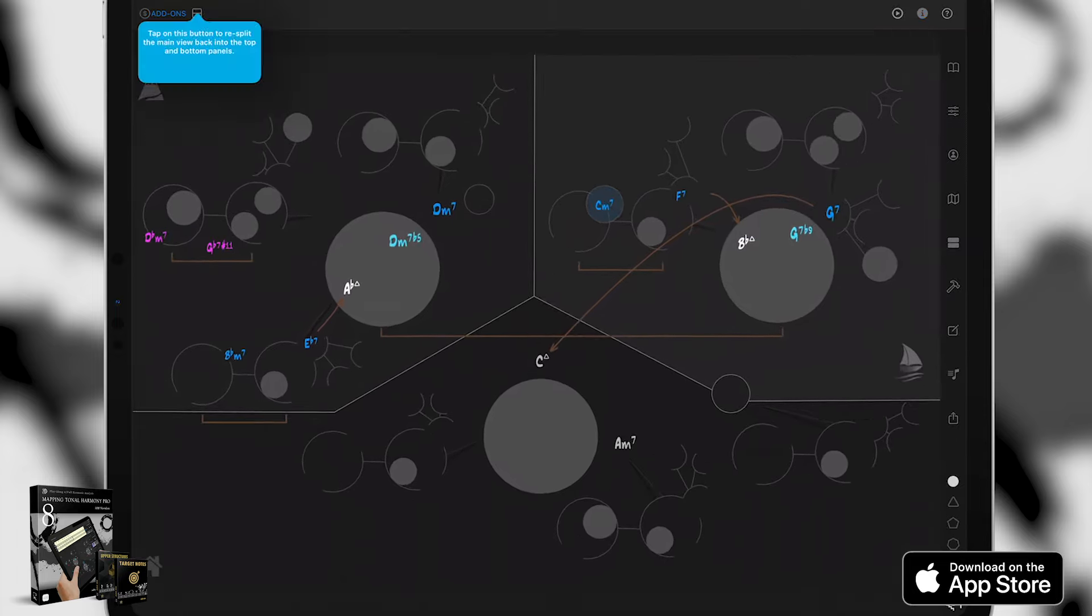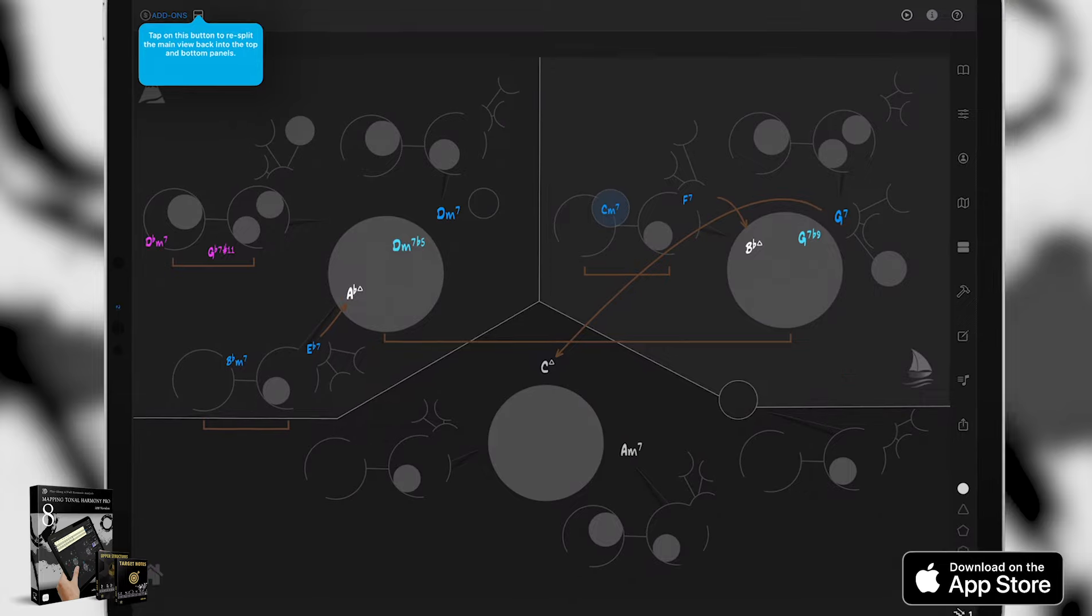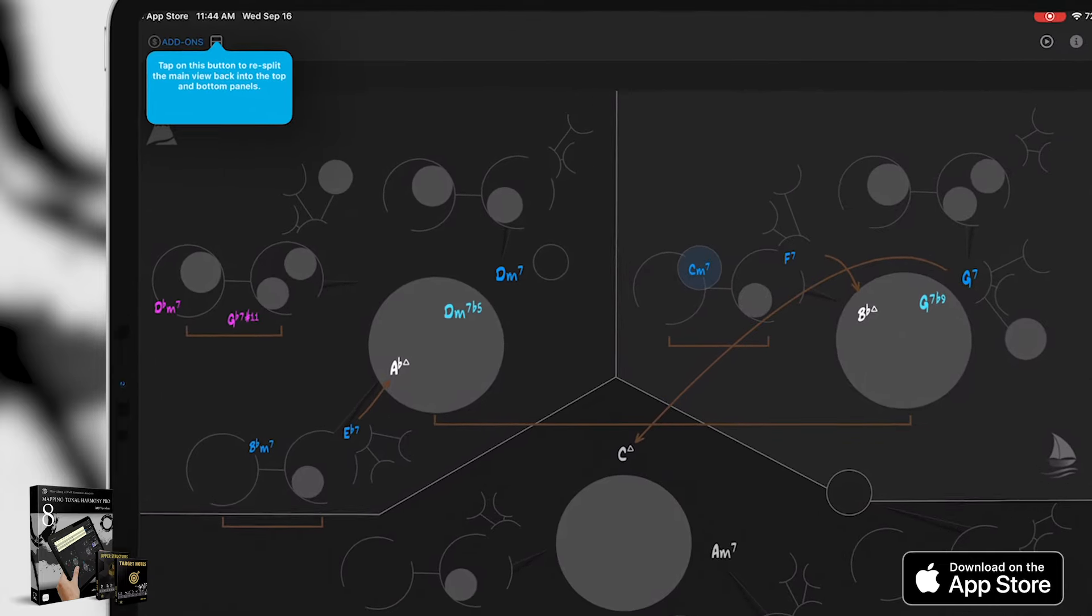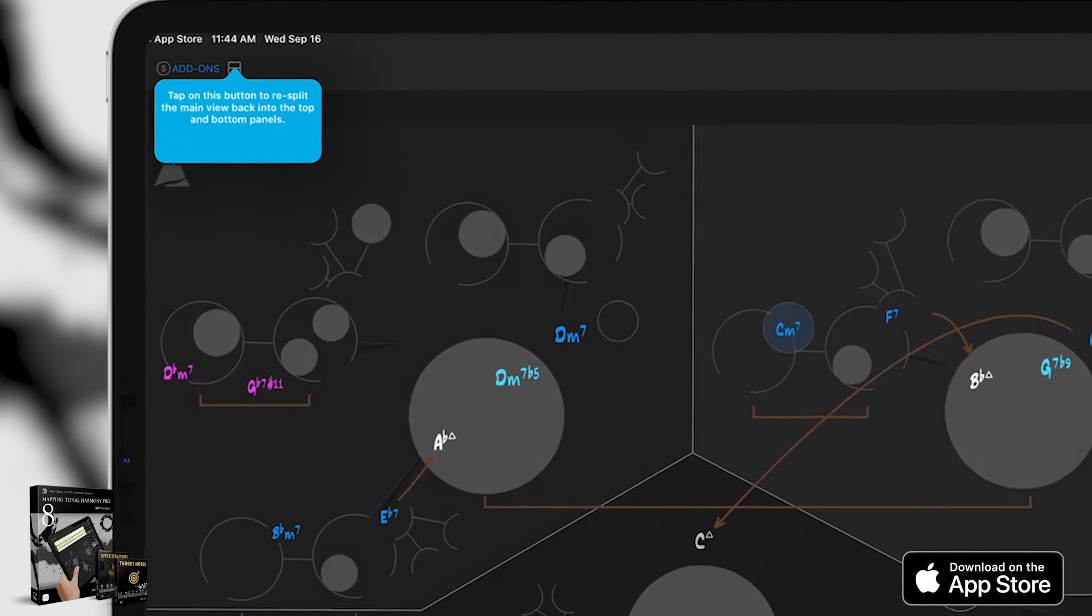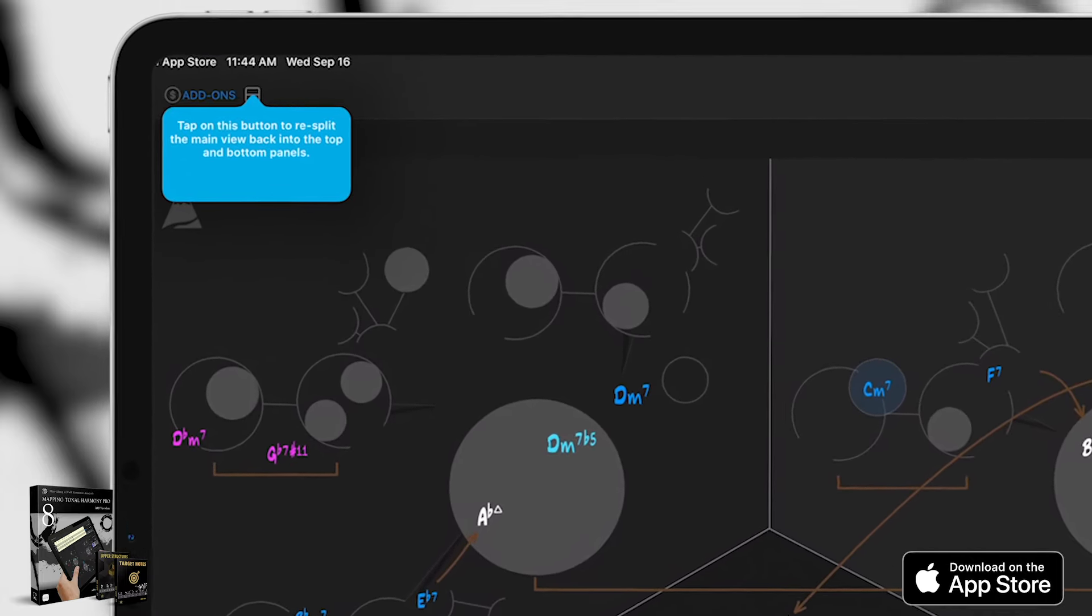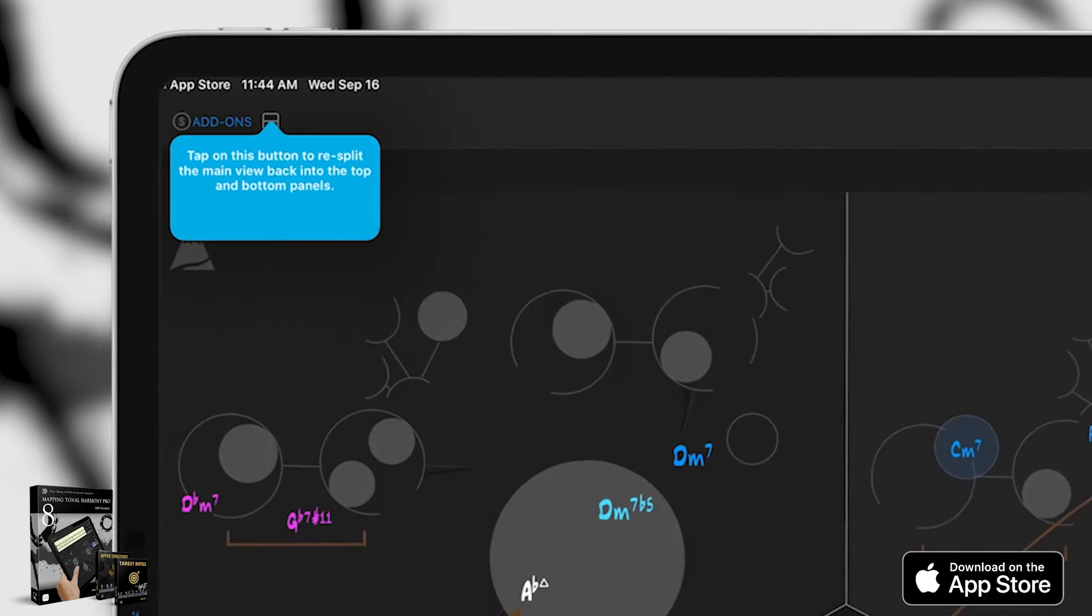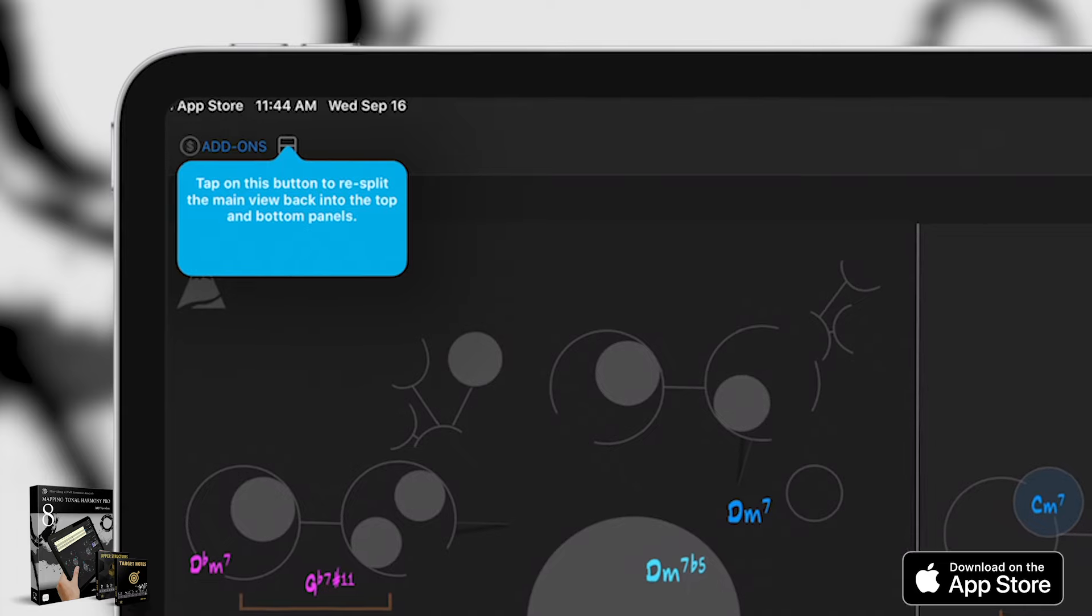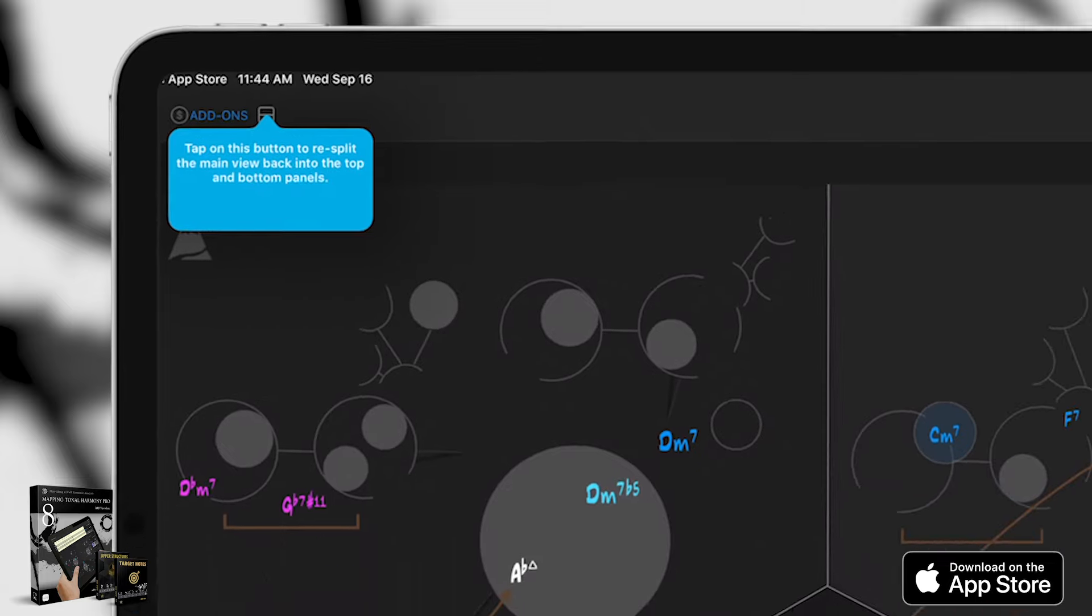If I resize all the way up, I have a full screen view of my map now and I have a new contextual pop-up on the top left hand corner of the screen explaining to me what this button over here does. Tap on this button to resplit the main view back into the top and bottom panel.